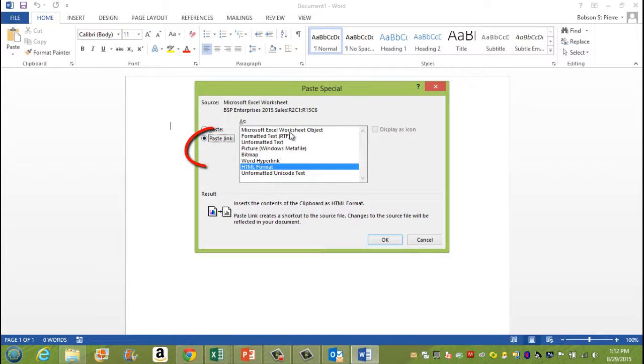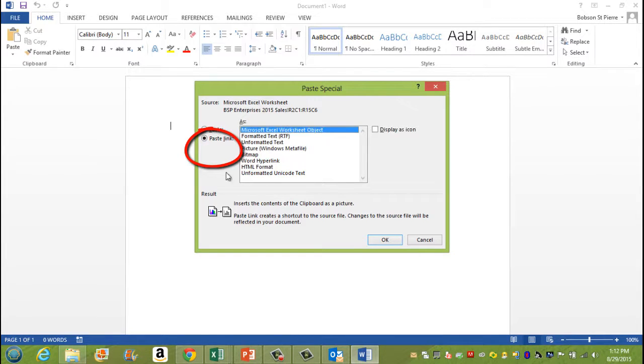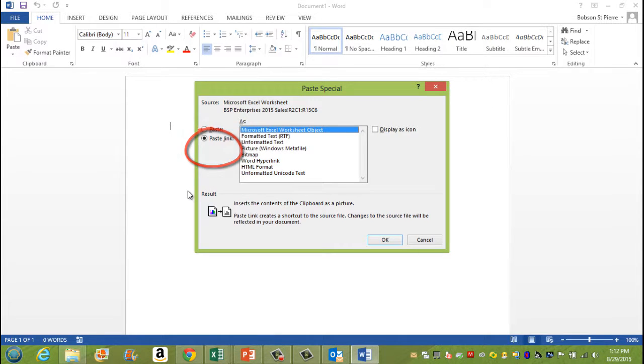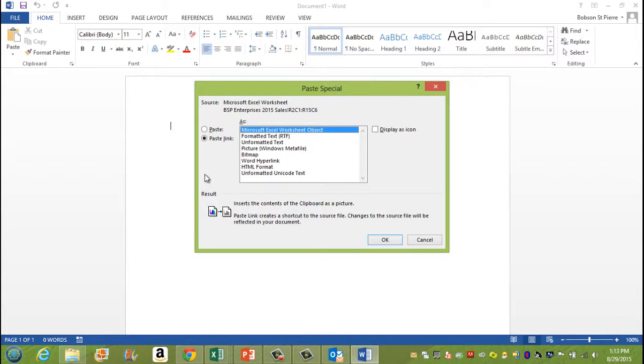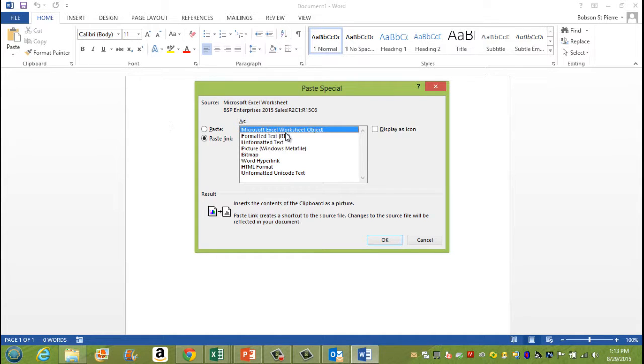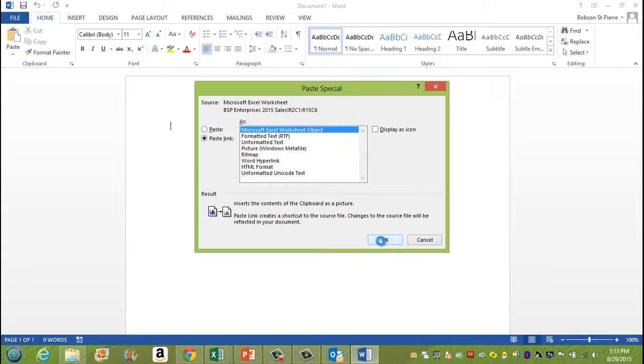So now it's going to paste this spreadsheet as a link. It's going to link to it from Microsoft Excel. Once you choose paste link, you click up here, Microsoft Excel worksheet object, and you click OK.